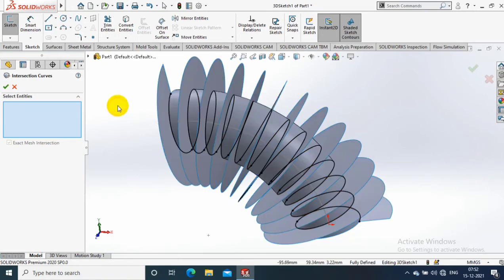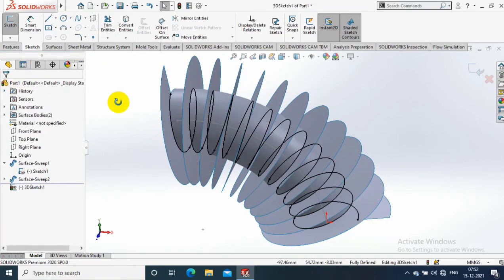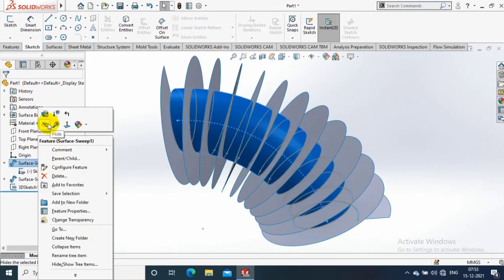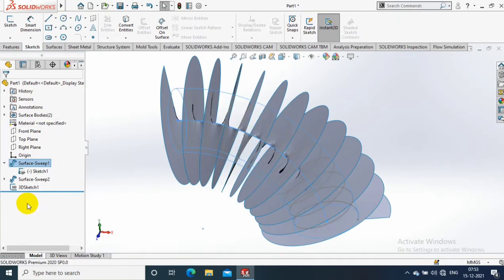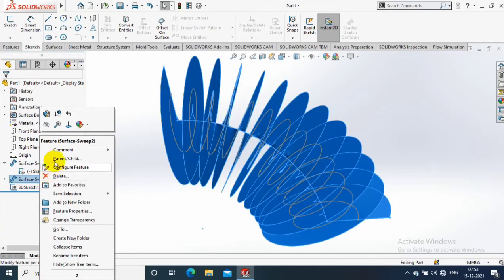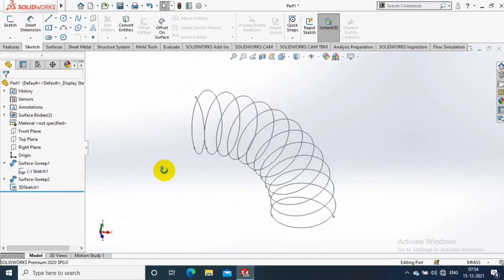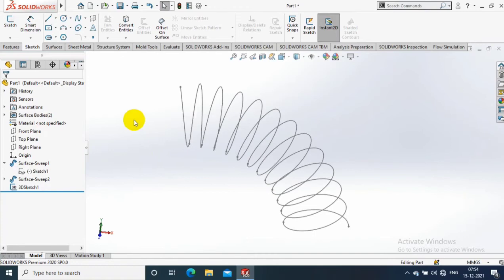After selecting OK, you notice that the 3D sketch was created here in helical path. So just hide all the surfaces. Then you can notice that there is a helical path in bent condition created.